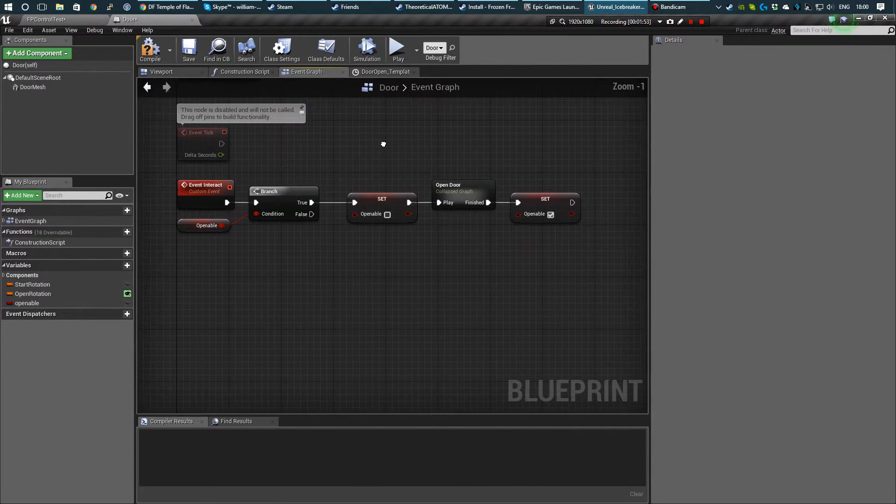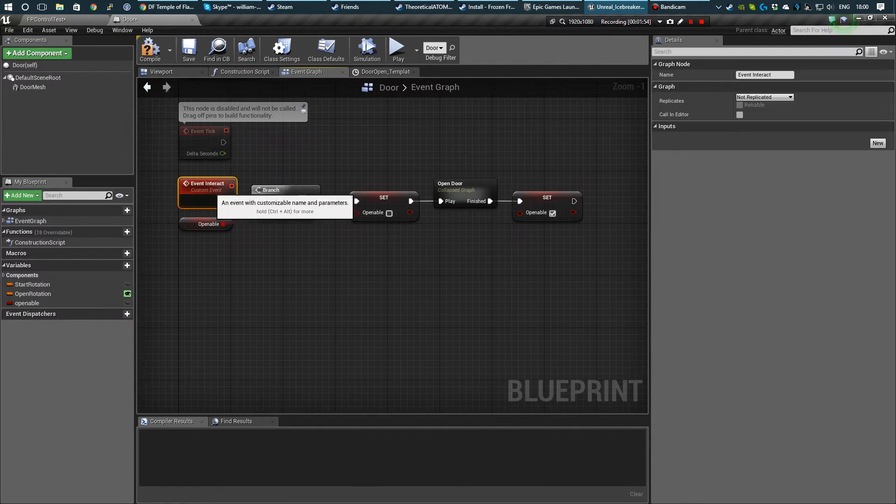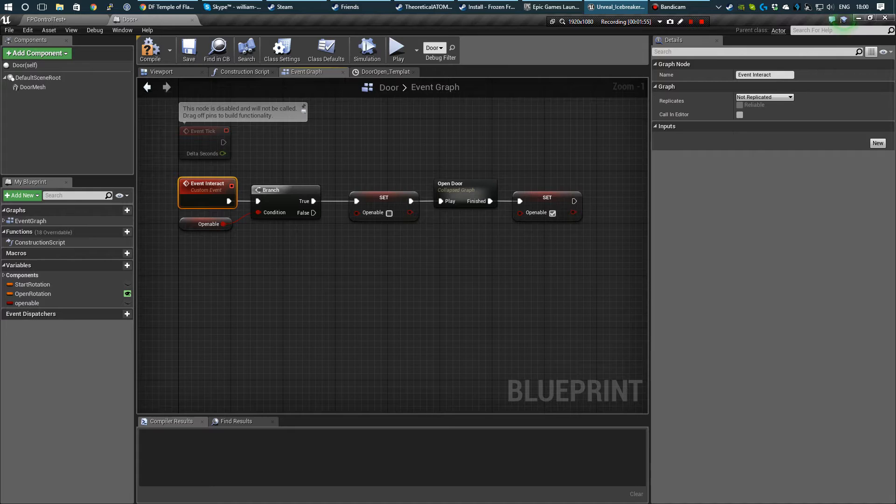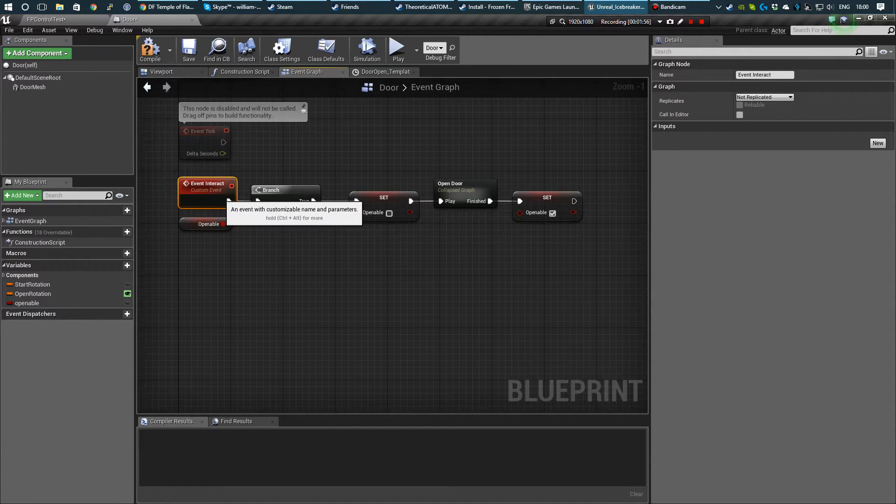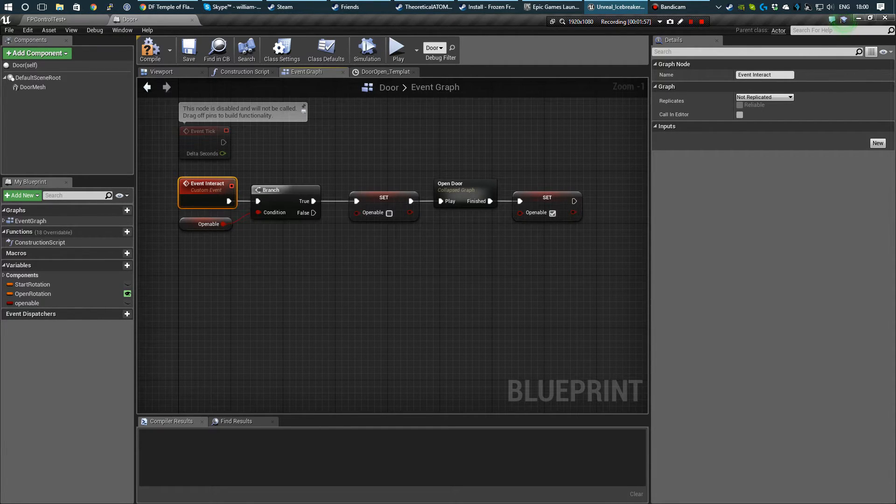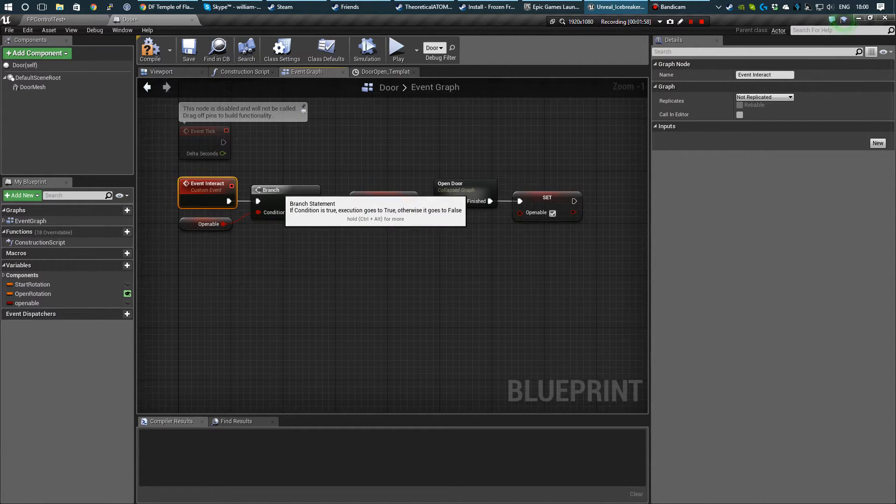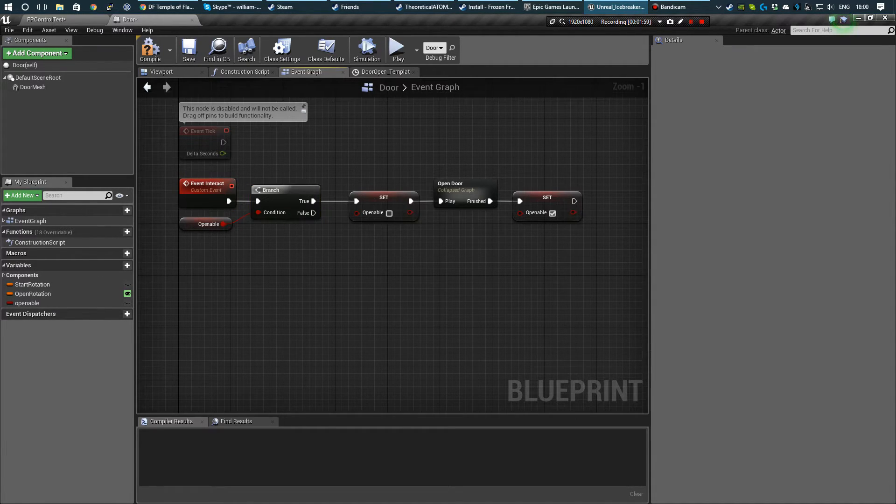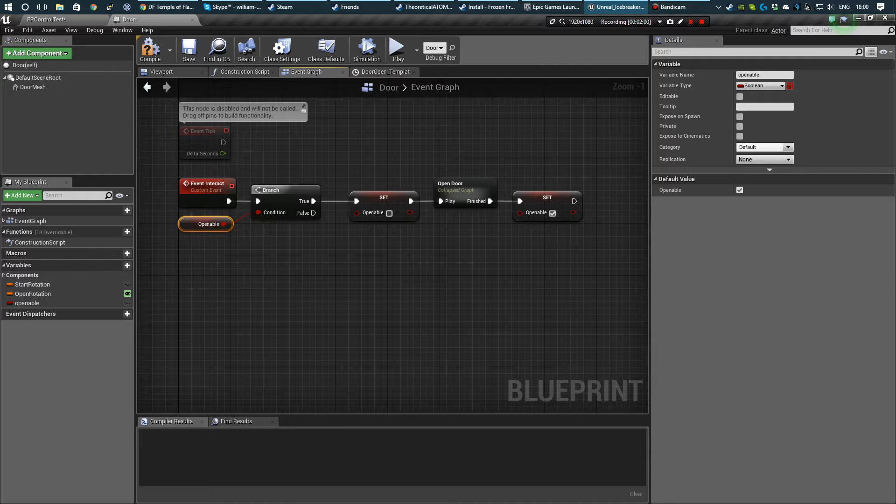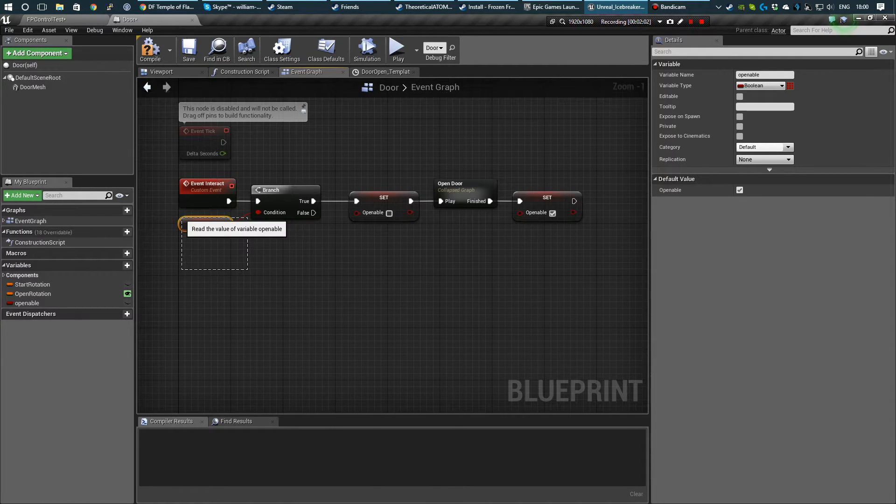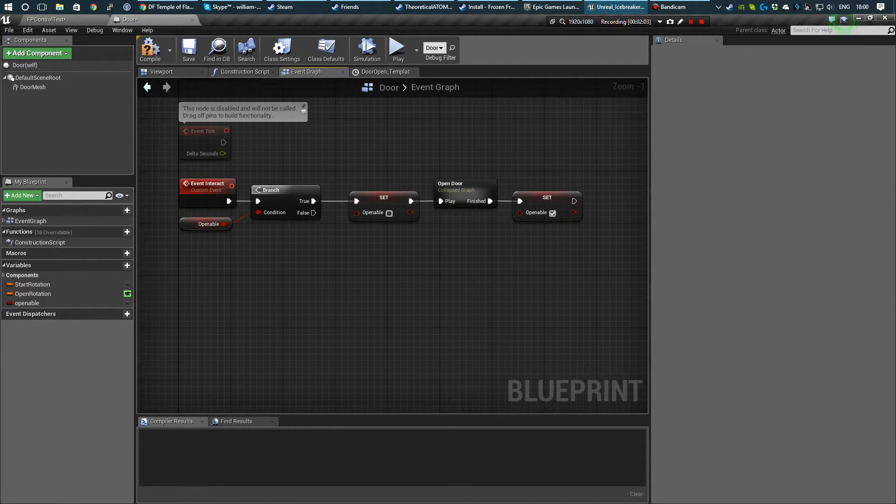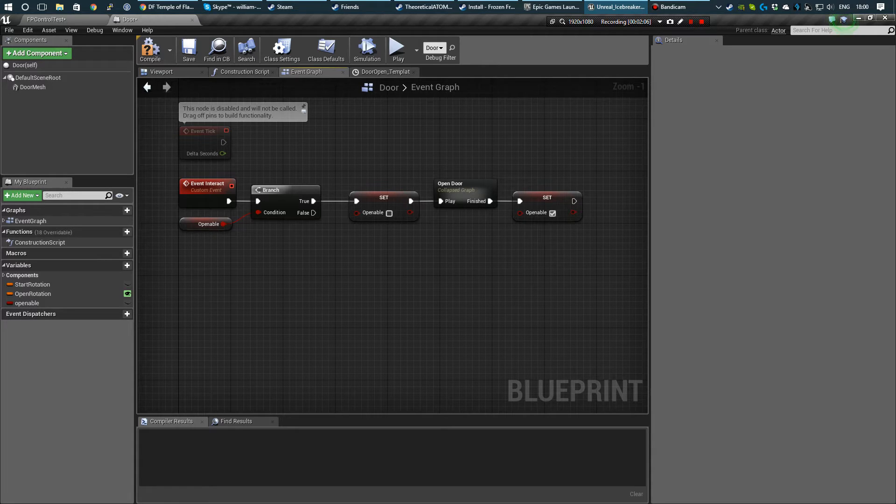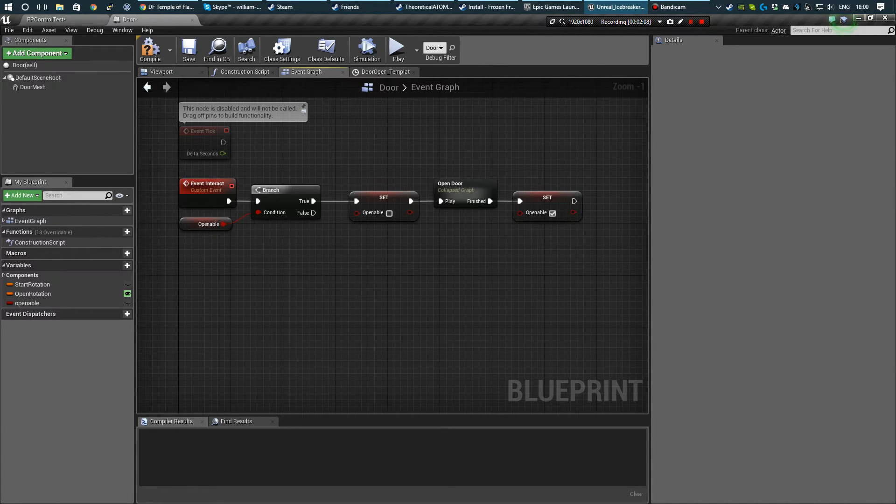That's just being hit here by the interact button which I've got set up as E, and only opening whether it's openable, which just makes sure you don't hit the open button while the animation is playing.